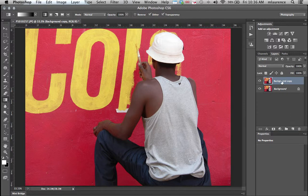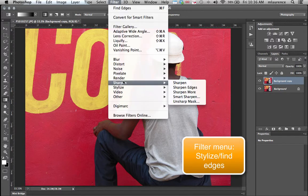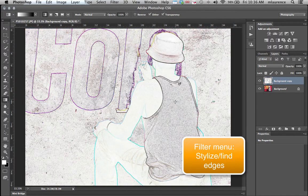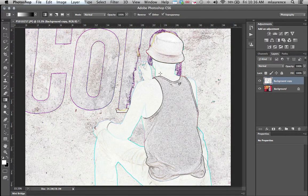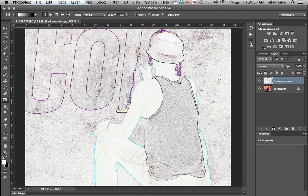From this background copy we're going to go to the Filters menu, go to Stylize, and Find Edges. Once you create this Find Edges effect, we'll then make some adjustment layers to pull out the sketching effect.